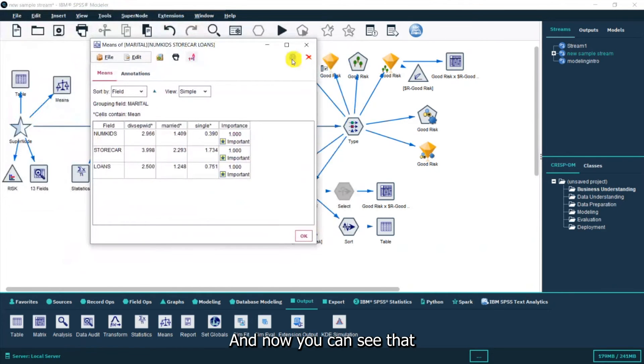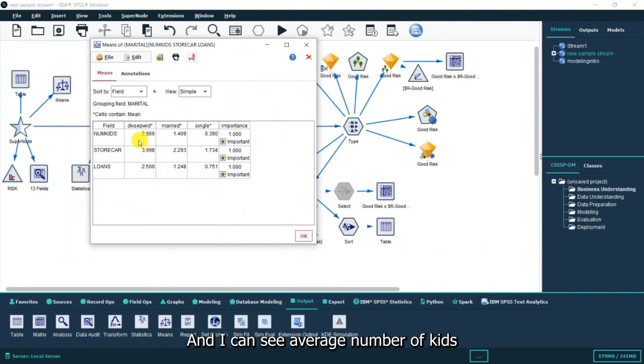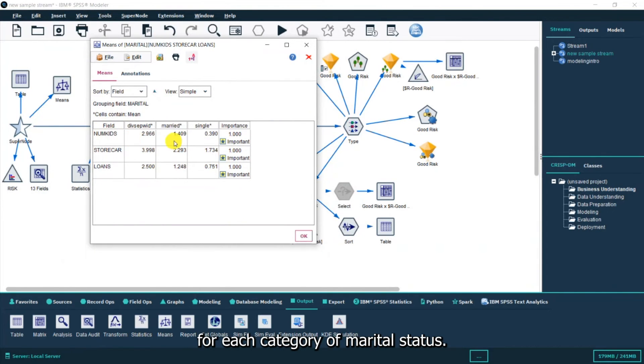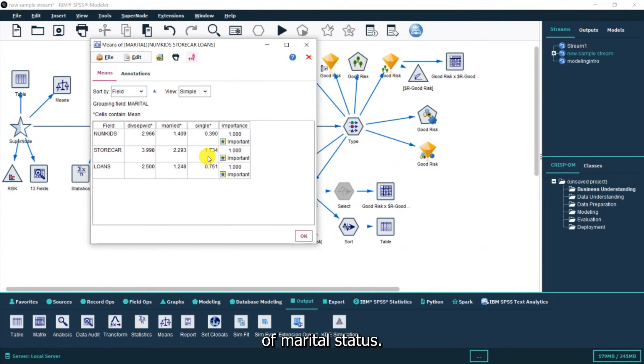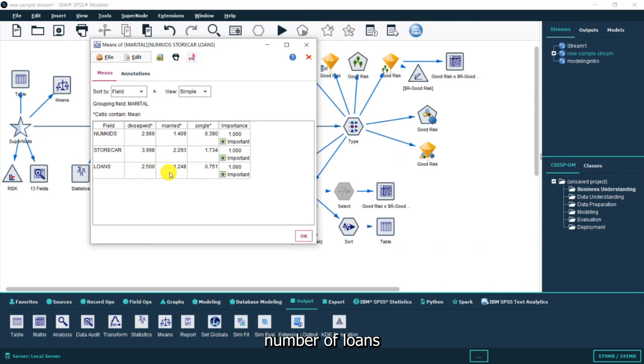Now you can see that I've got every field and I can see average number of kids for each category of marital status. I can see average number of store cards for each category of marital status and I can see average number of loans for each category of marital status.